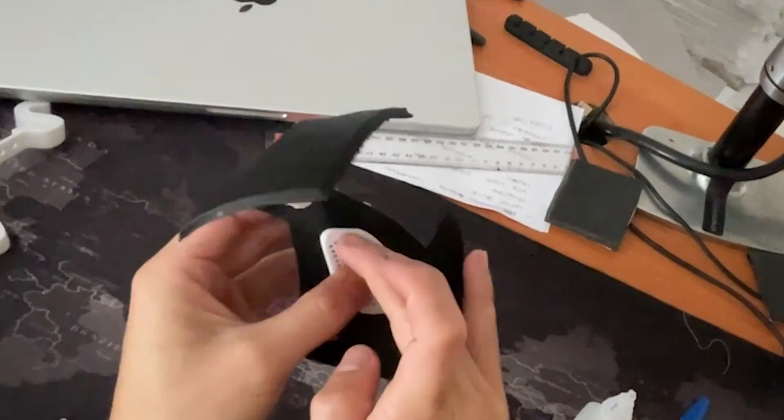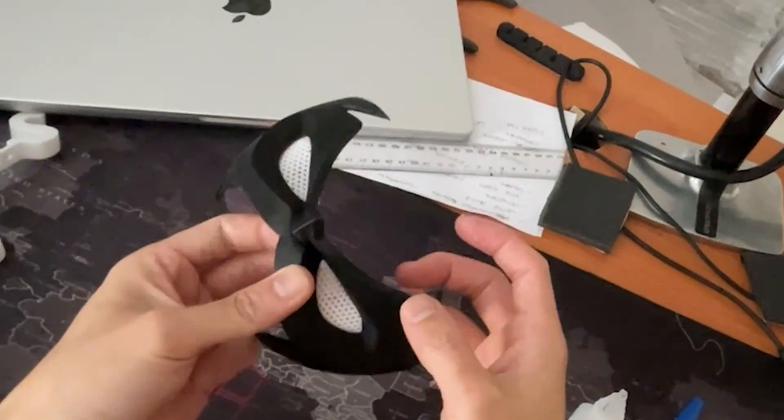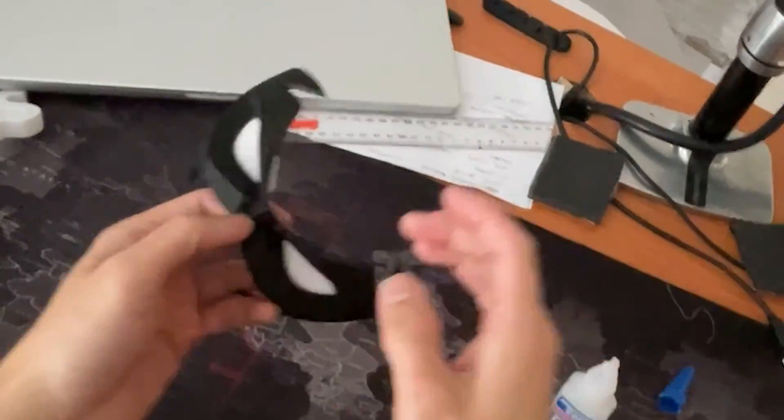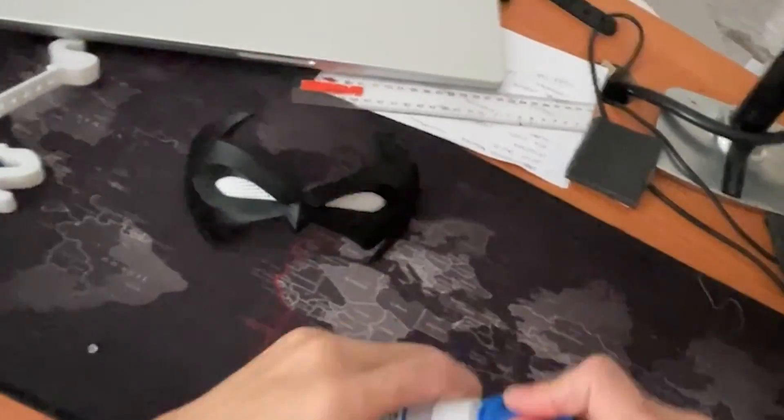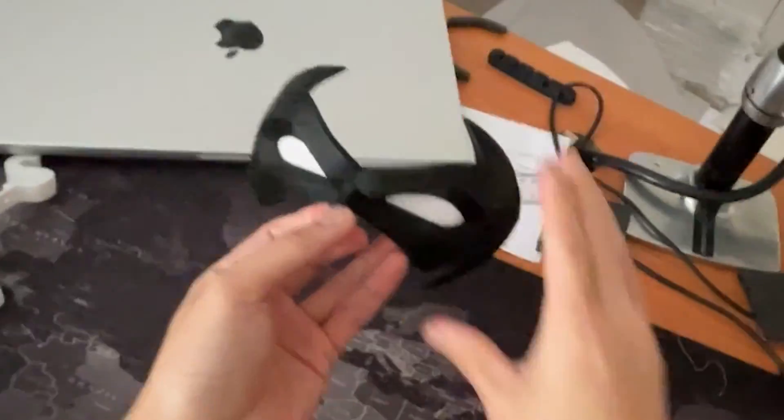So as you can see, they just go in perfectly like that. And yeah, that's pretty much it. As you can see, there's no gaps between the eye mesh and the mask.